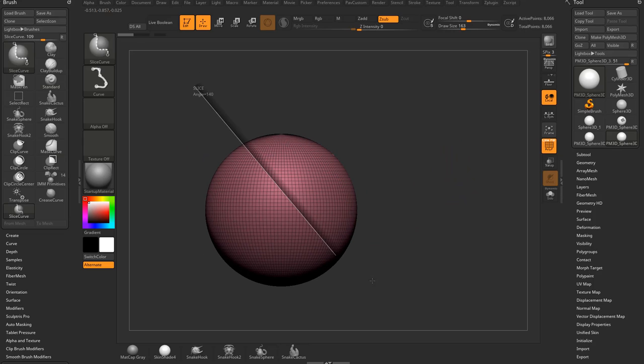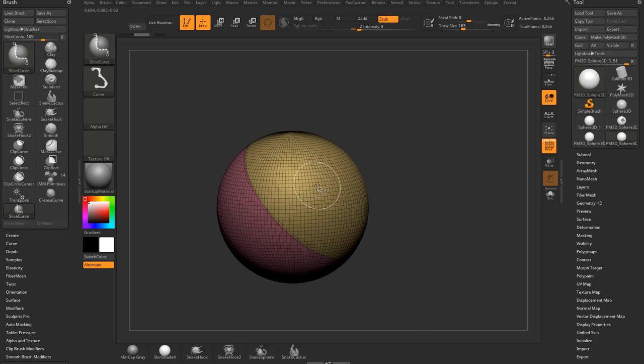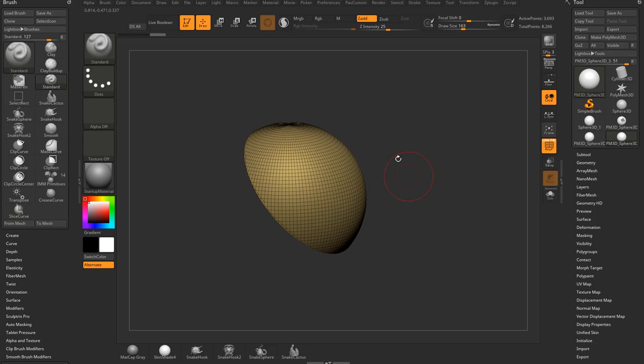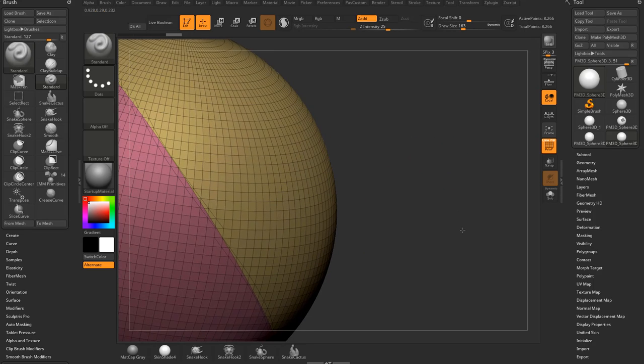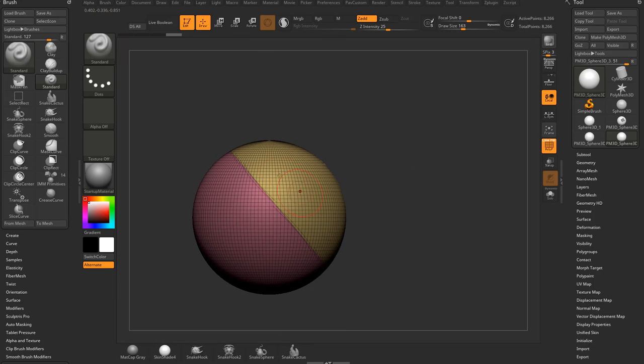So if we just make this simpler, we can just slice right through. And if we control shift tap, you're going to see we have a polygroup on one side, a polygroup on the other. And again, this comes in handy for a lot of different reasons.